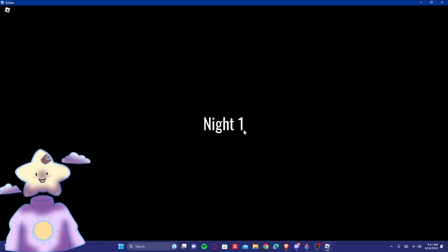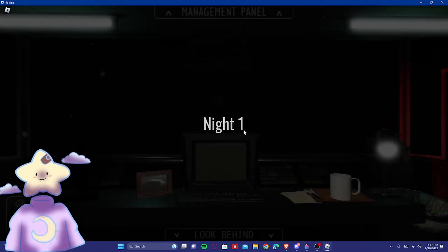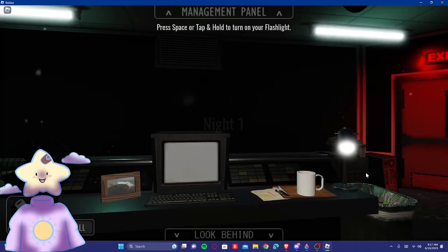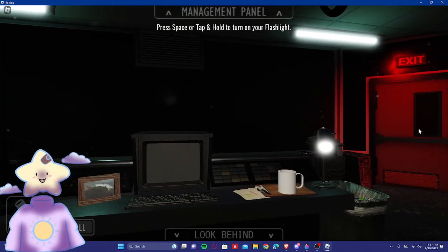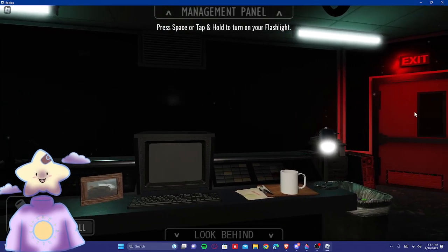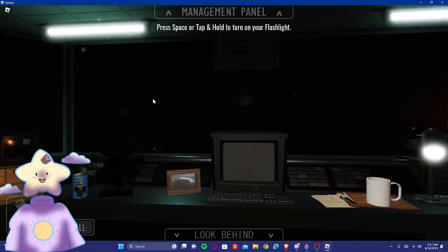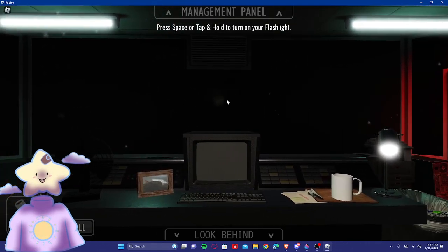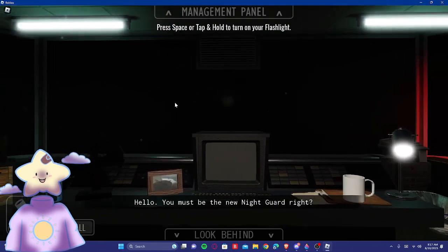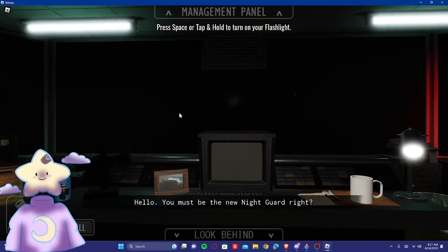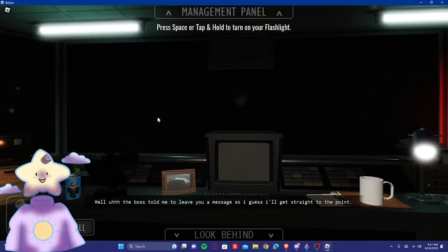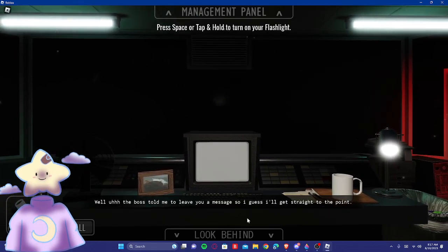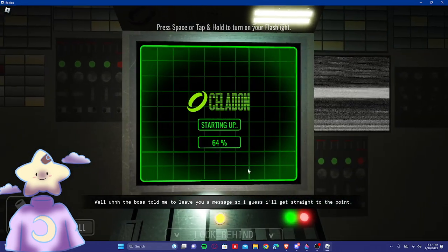Alright, let's see what we're doing here. Night one. Oh. Whoa, this looks cool. Can we just leave? There's a flashlight. How do I use it? Control? Hello. No. You must be the night guard, right? I don't think we can use a flashlight. Well, the boss told me to leave your message, so I guess I'll get straight to the point.